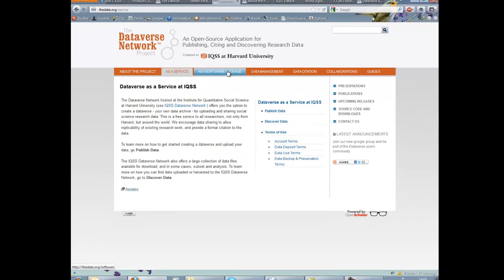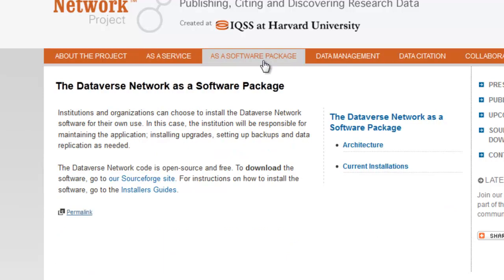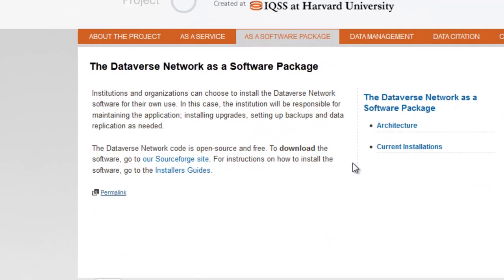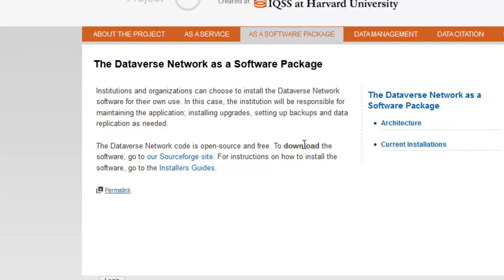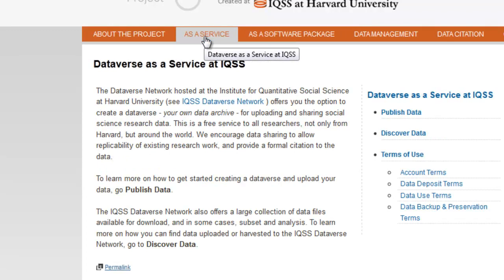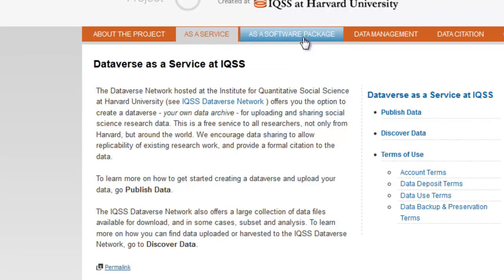The other option is self-hosting and you can download and install the relevant software. This gives you more administrative control, but you would need an IT expert to install and manage the site, including upgrading, taking backups, etc. You'd also need a good server infrastructure for hosting the application. We would generally recommend the first option, i.e. having the Dataverse hosted at Harvard. To find out more about the two options, follow the links to 'as a service' or 'as a software package' on the Dataverse Network website.